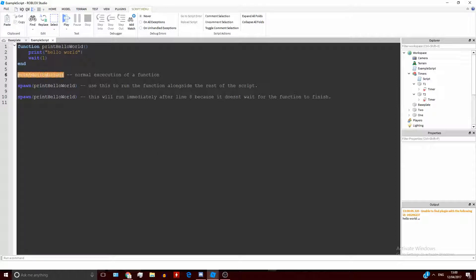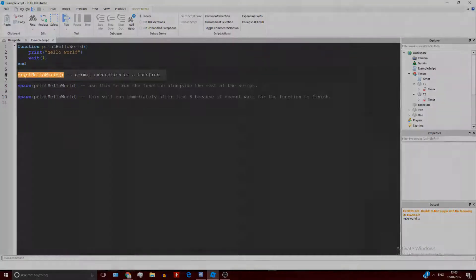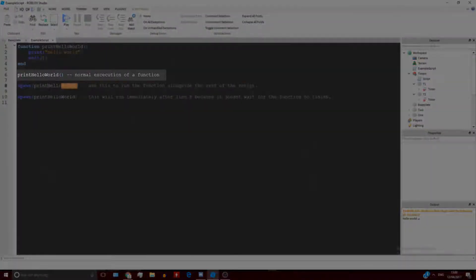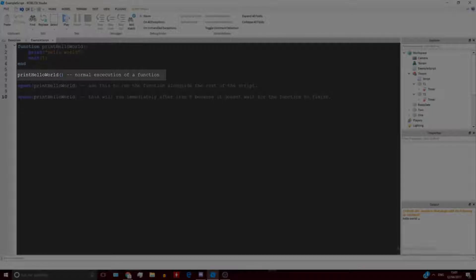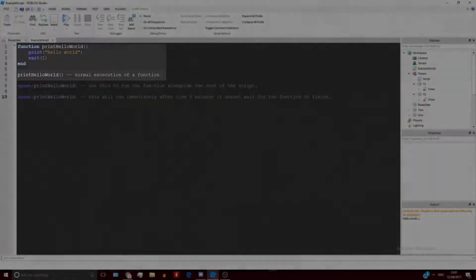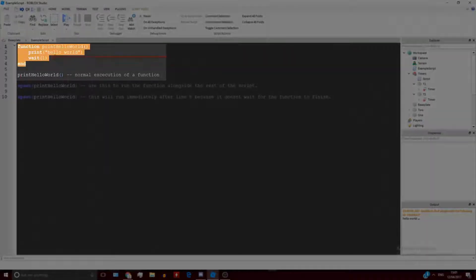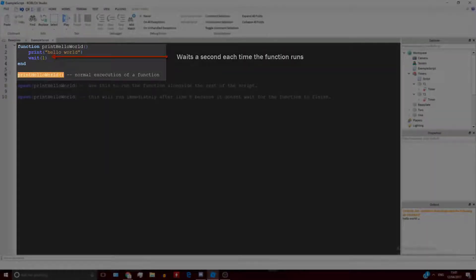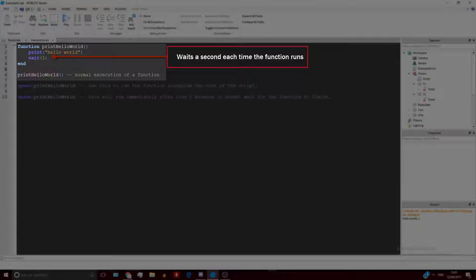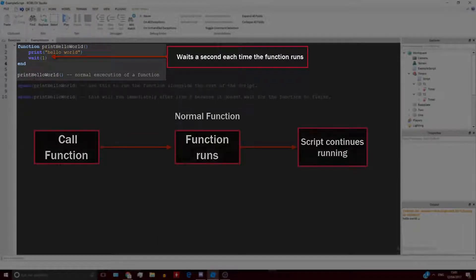So in this example here, we've got a normal calling of a function. And here, since the function that it's in waits a second every single time the function runs, this will wait a second until the function's finished running before it runs the next line.